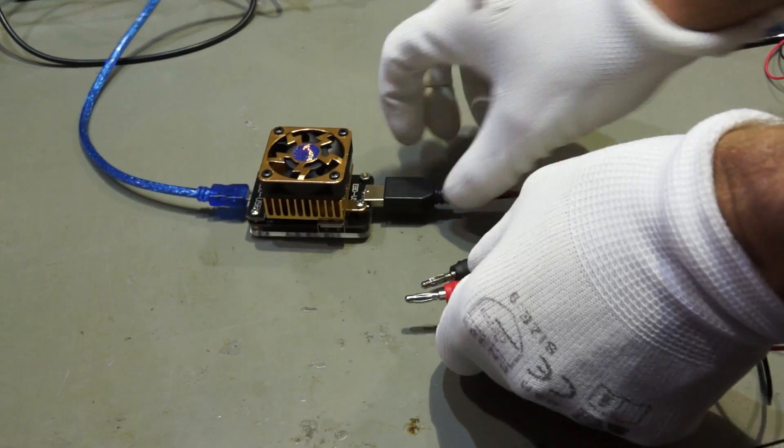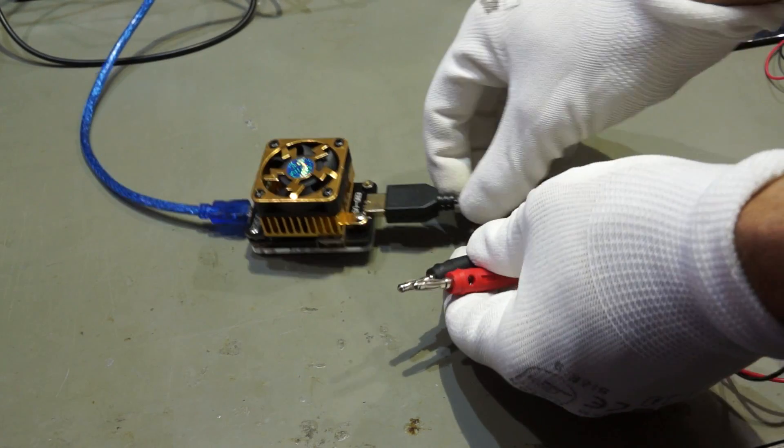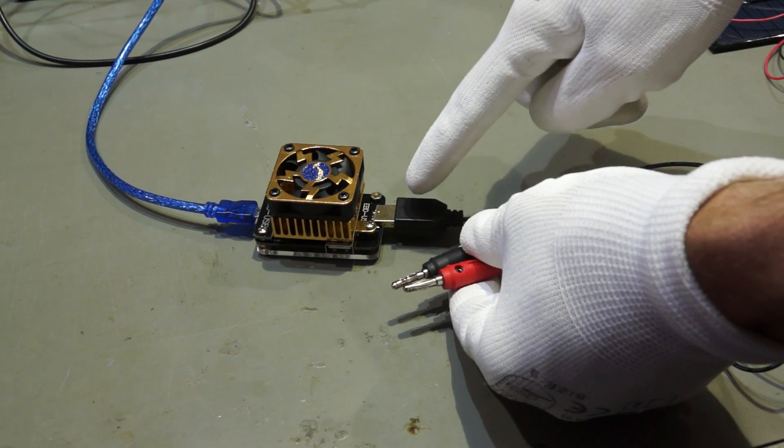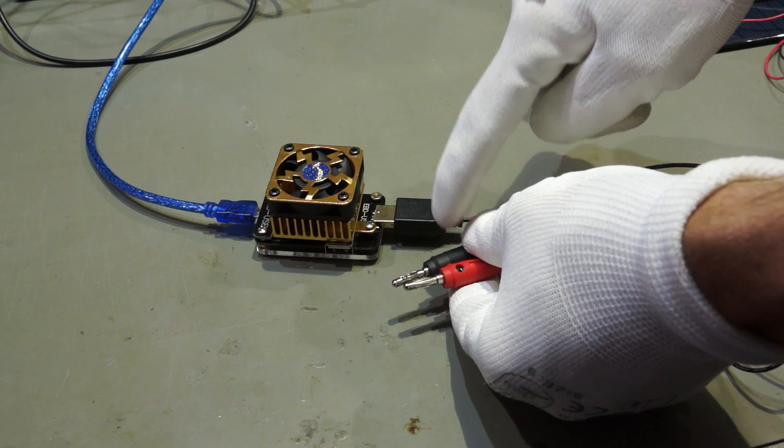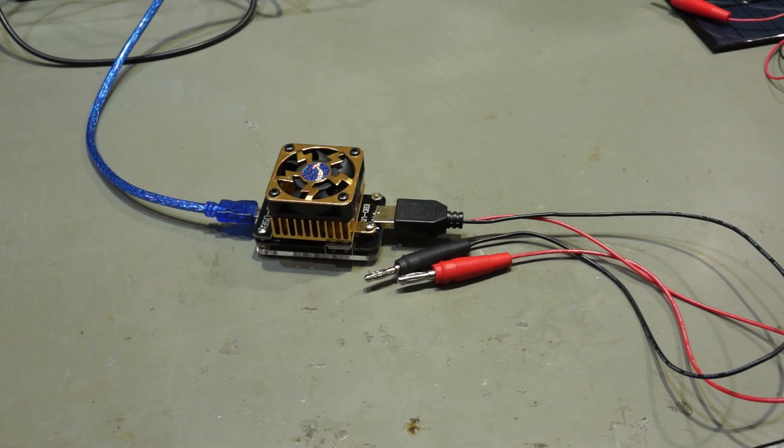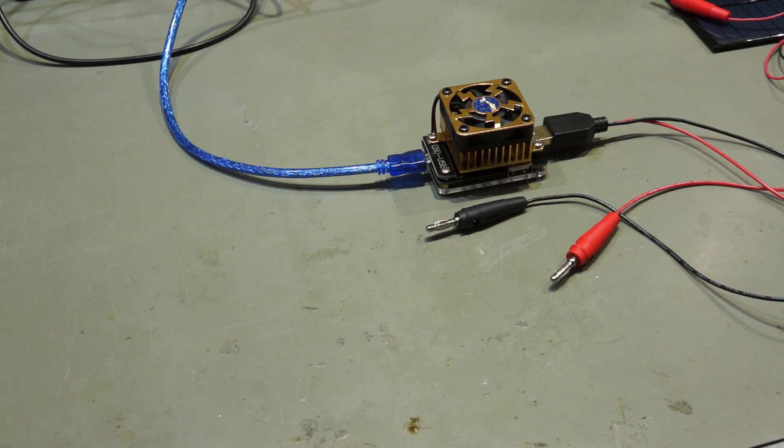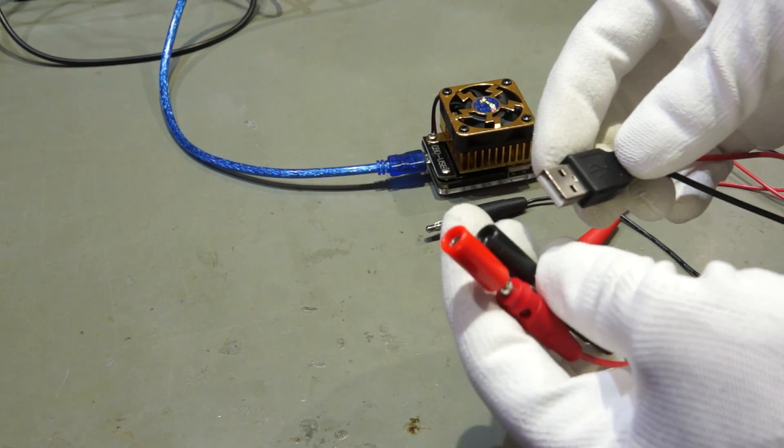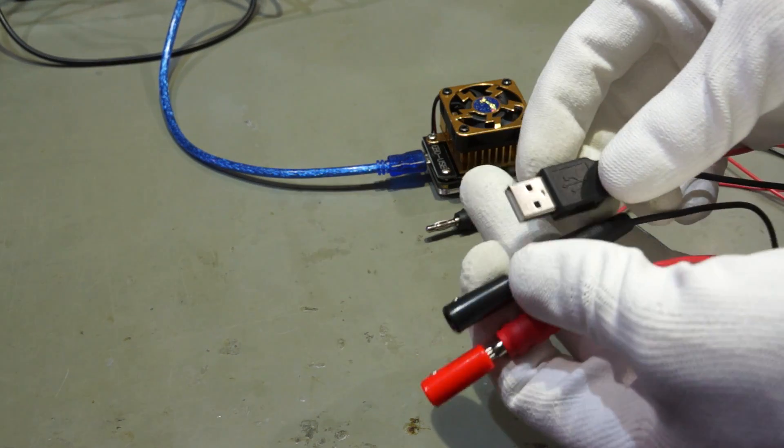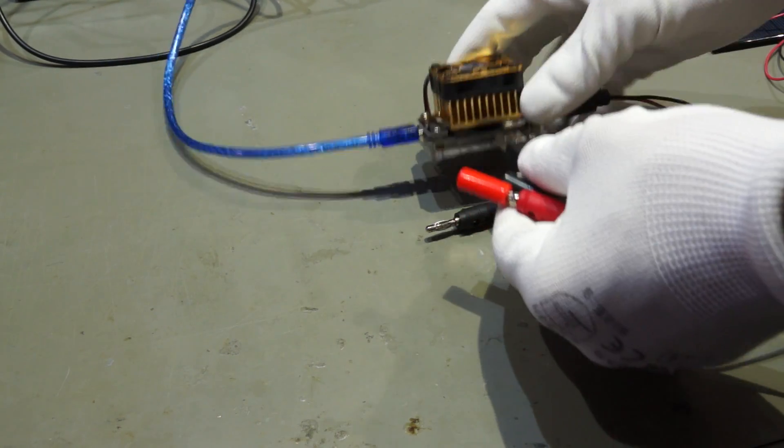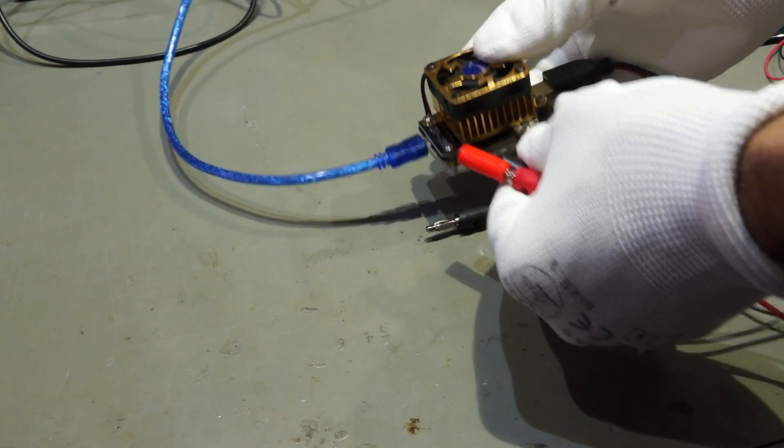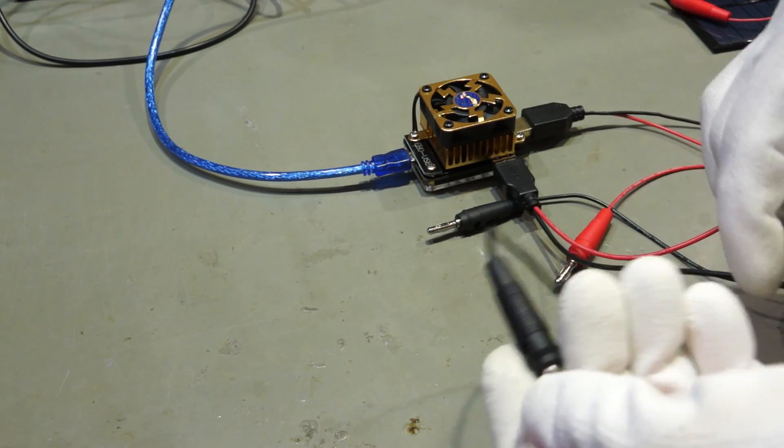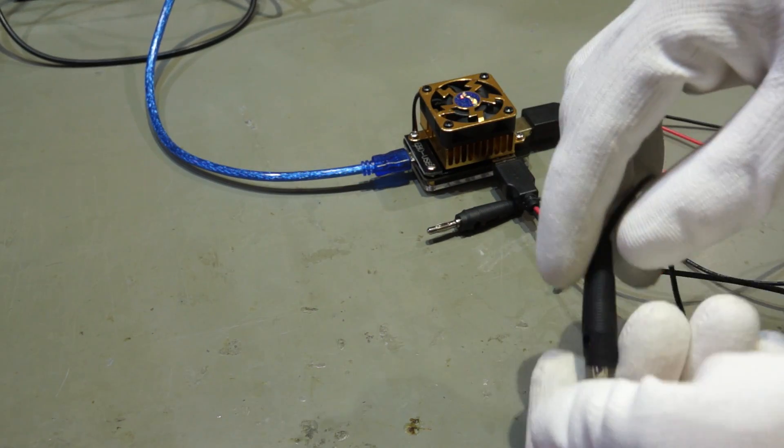With this cable, you can also use the device as a normal data logger for other experiments where you can log volts over time. And if you create a second cable with a male USB connector and two banana plugs, you can also log currents over time. Very versatile.